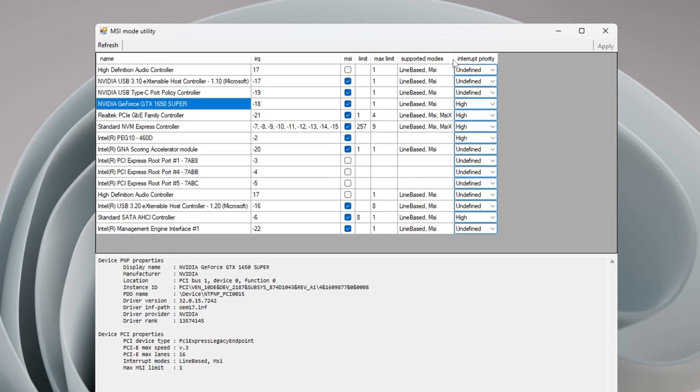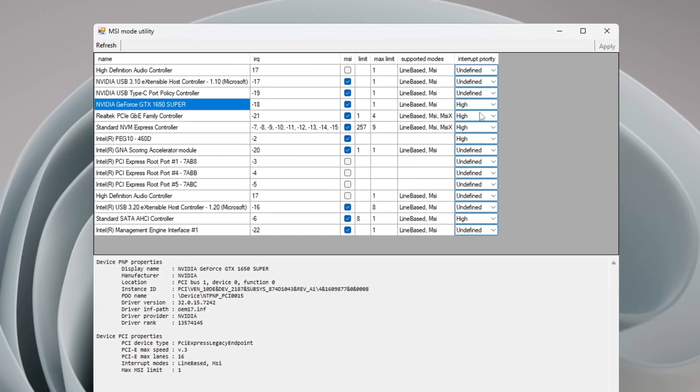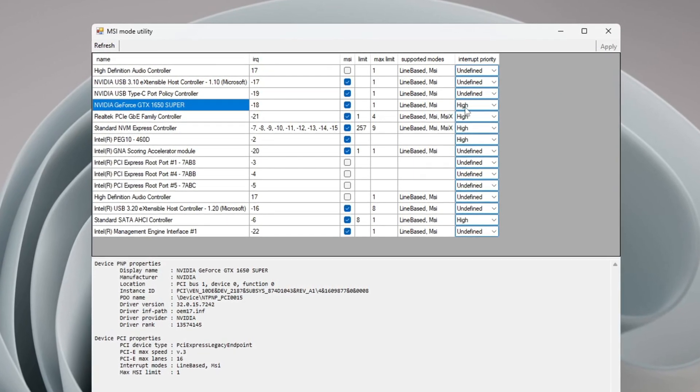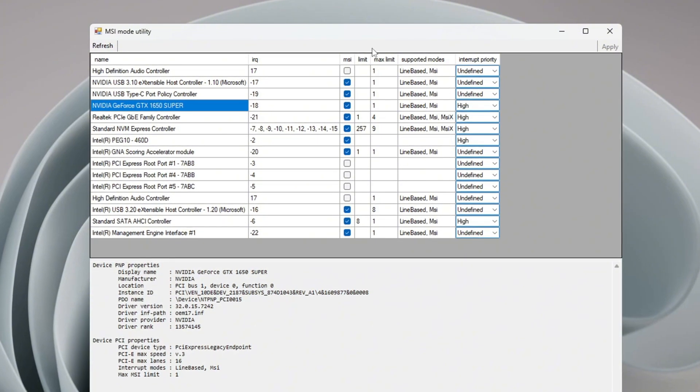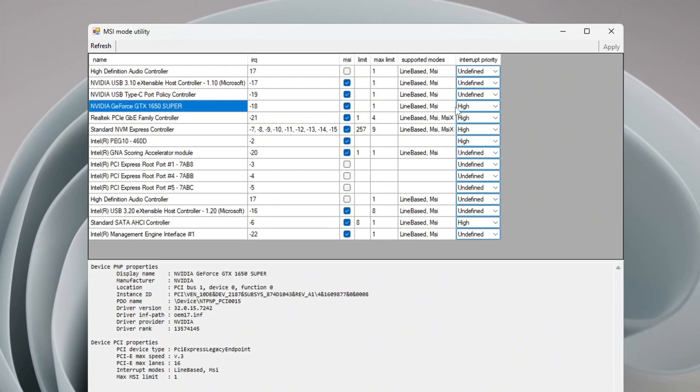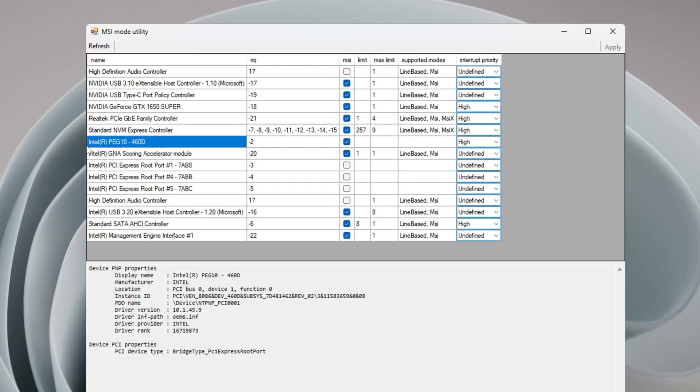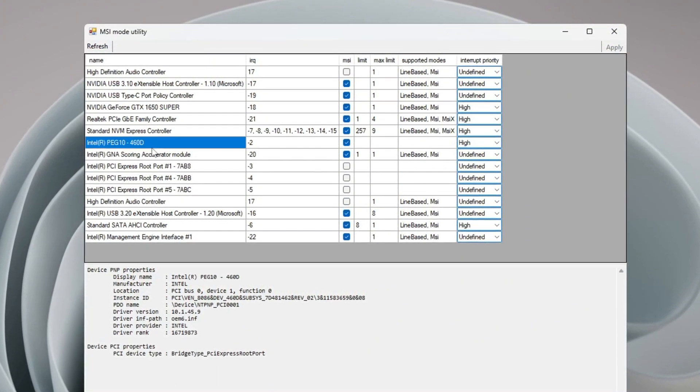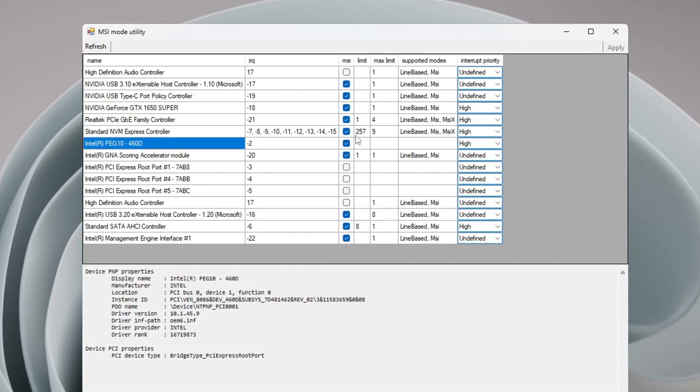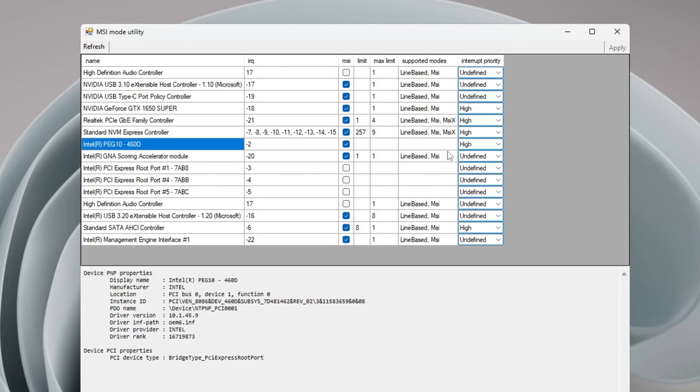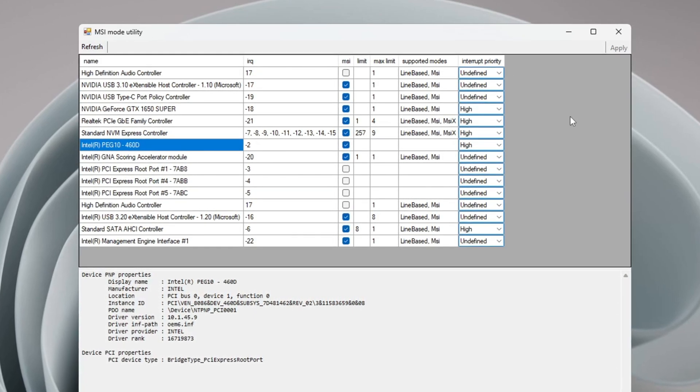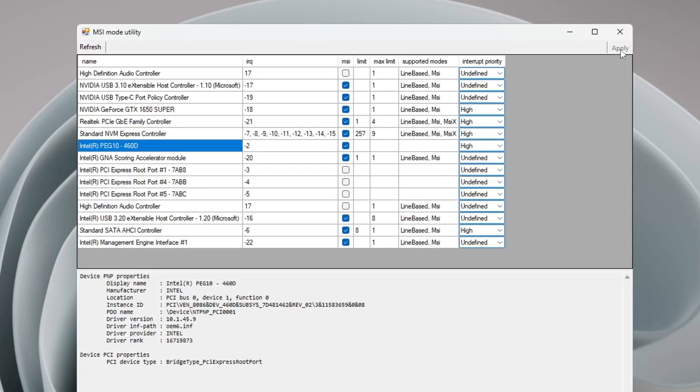Then find the Interrupt Priority option and set it to High. If your system also has Intel UHD or other integrated graphics, repeat the same steps. After making all the changes, click Apply and close the program.